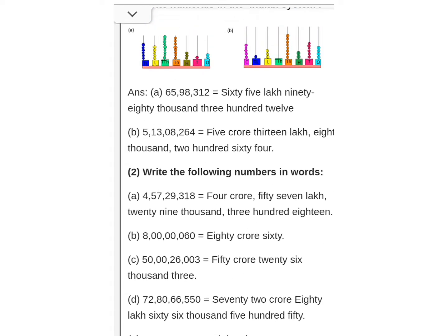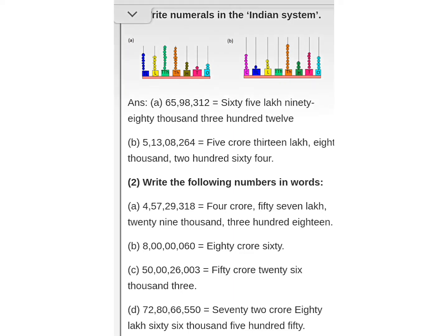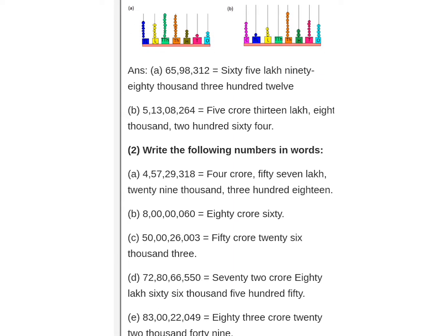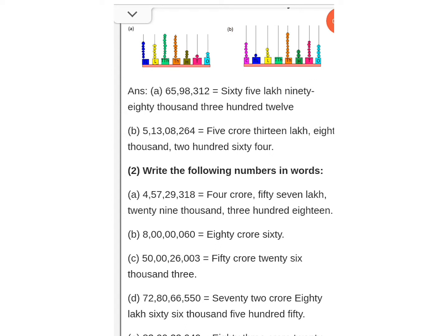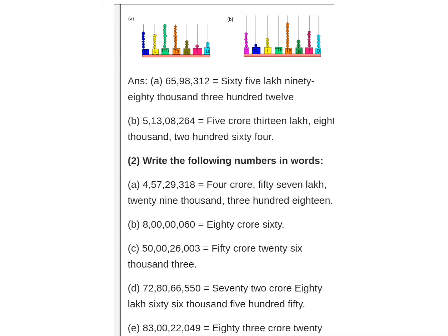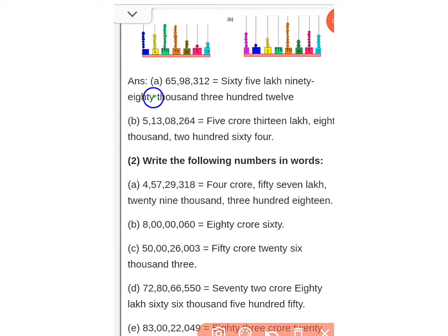Next, look at B1. The place value chart shows: ones, tens, hundreds, thousands, ten thousands, lakhs, ten lakhs, crores. Here 'ninety-eight' is written — note the spelling: N-I-N-E-T-Y, drop the Y when combining. So the answer for A1 is: sixty-five lakh, ninety-eight thousand, three hundred twelve.